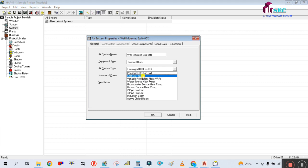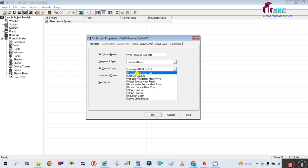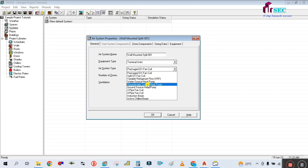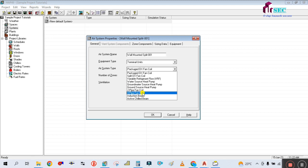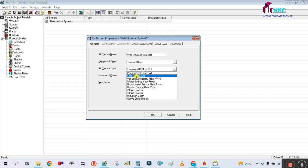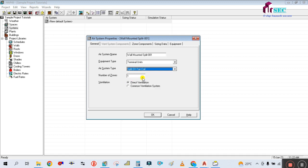There are different air system types available: Package DX Fan Coil, Split DX Fan Coil, Variable Refrigerant Flow (VRF), Heat Pump Water Source, Ground Water Source Heat Pump, Ground Source Heat Pump, Two Pipe Fan Coil, Three and Four Pipe Fan Coil, Induction Beam, and Active Chilled Beam. In our case we are selecting Split DX Fan Coil. Number of zones is only one - one space, one zone.